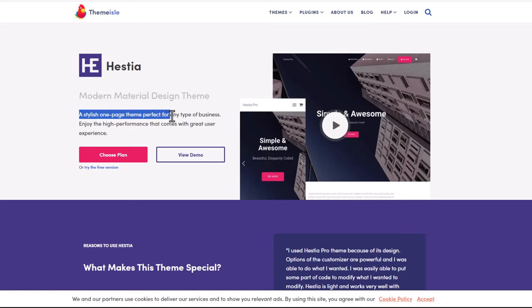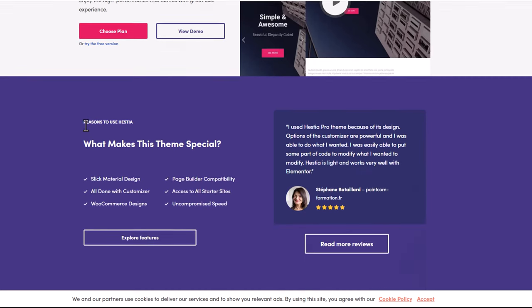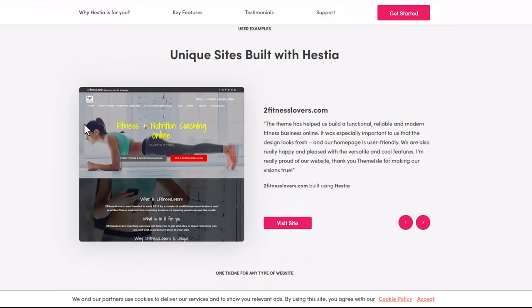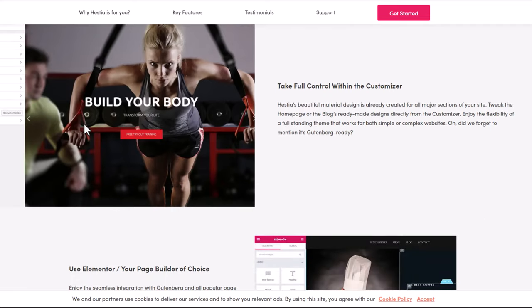Perfect for any type of business. You can do anything with this theme - you can modify it as you want as it gives lots of different features. This is created by Hestia.